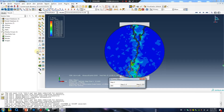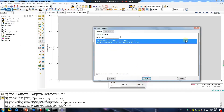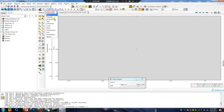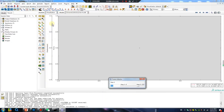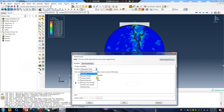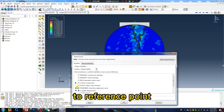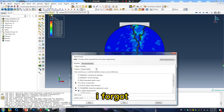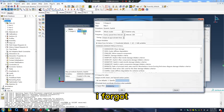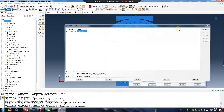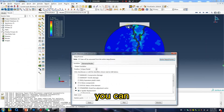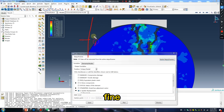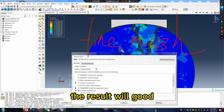Set 6. U2 direction. Unique node 2 reference point — oh, I forgot. Okay, operate is well. You mesh fine, the result will be good.